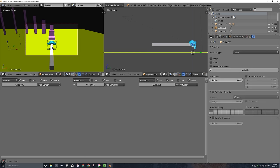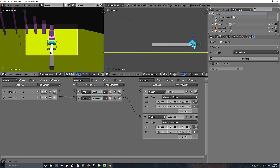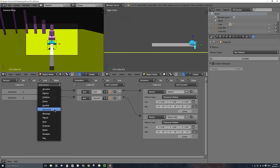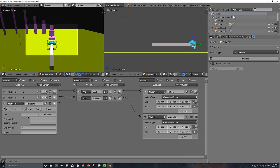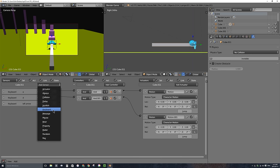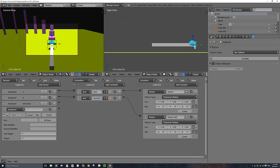The player, with a different set of keys — in this case I'll use the arrow keys — can actually swing this arm around in set increments to change the camera view. With the arm selected, I'm going to add a few more keyboard sensors. I'll use the left and right arrow keys. I'll name the sensor Left Arrow and collapse it, then add another keyboard sensor for Right Arrow.